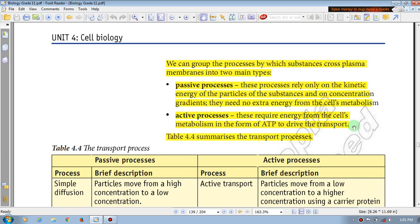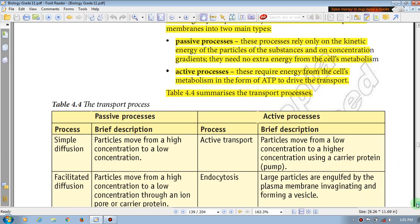If you extract energy from the active process, the energy requires energy. If you obtain the metabolism, ATP produces and ATP will be transported to the active transport. You need the transport process.